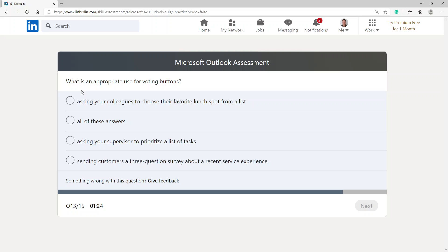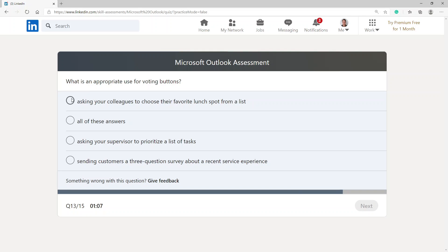What is an appropriate use for voting buttons? Asking your colleagues to choose their favorite lunch spot from a list, all of these answers, asking your supervisor to prioritize a list of tasks, sending customers a three-question survey about a recent service experience. I'm going to go with asking your colleagues to choose their favorite lunch spot from a list.